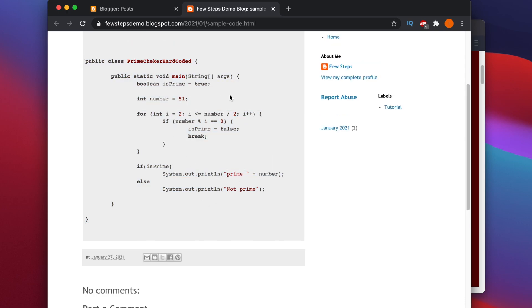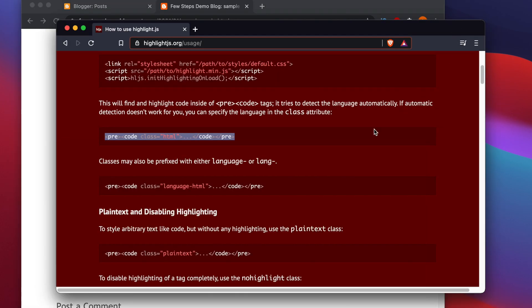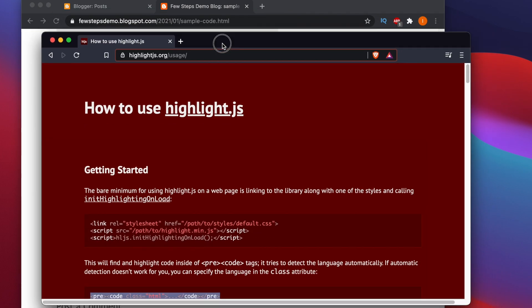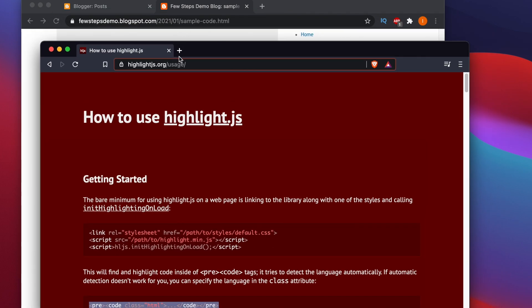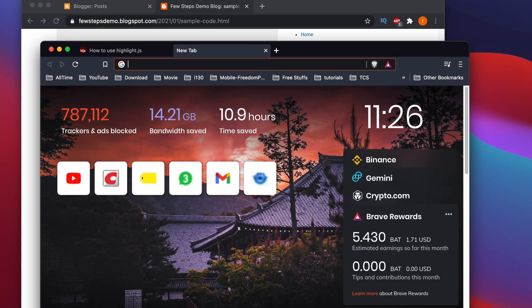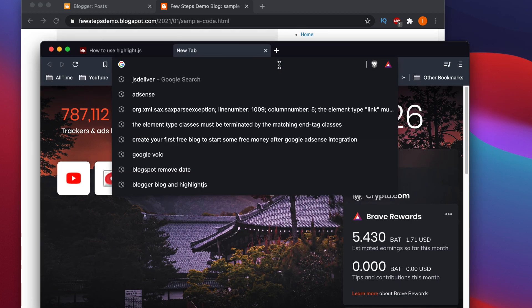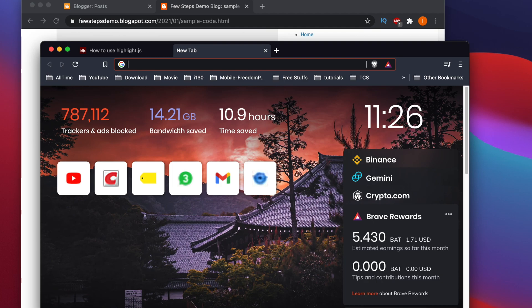If you want to change the theme you can do that from highlight.js, as it supports many themes — we already saw those at the beginning. Let me show you how to add a different theme to your existing code. I'm opening a new tab and going to a particular website — I'll Google the website name.